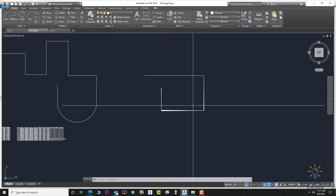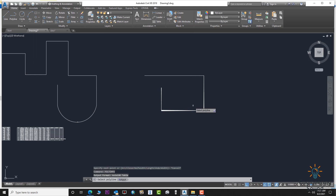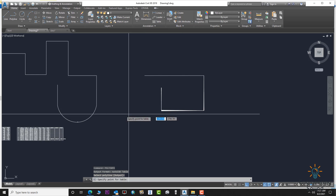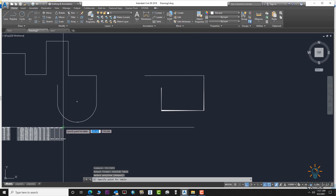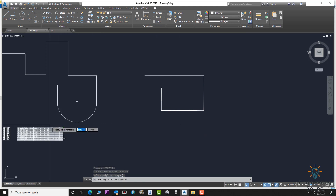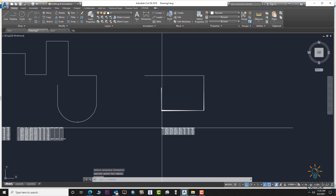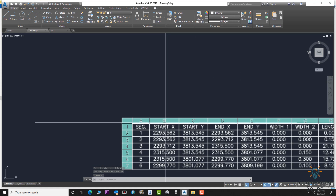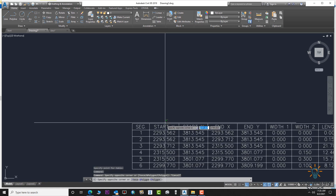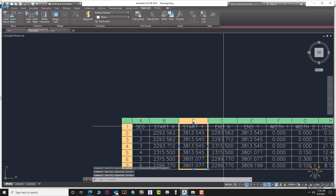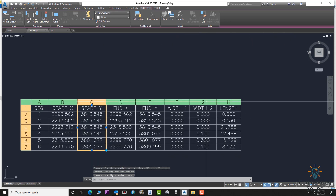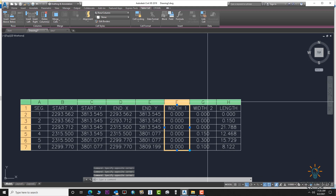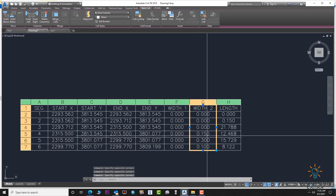Go to POLYINFO, select the polylines, and specify the table location. Place it here. You can see the table output showing X, Y start and end coordinates, and the width columns. The start width is zero for each line, and the end widths are 15, 30, and 10 respectively.